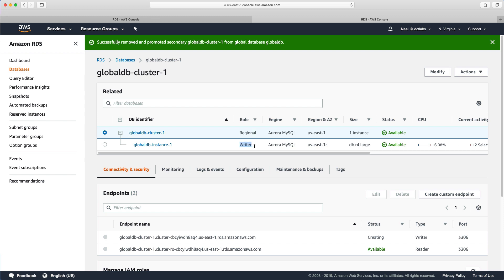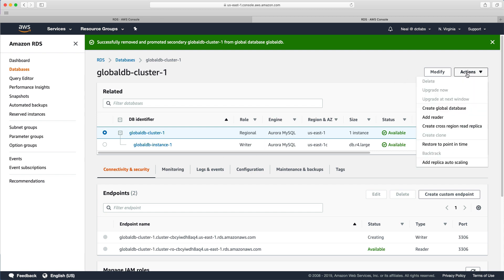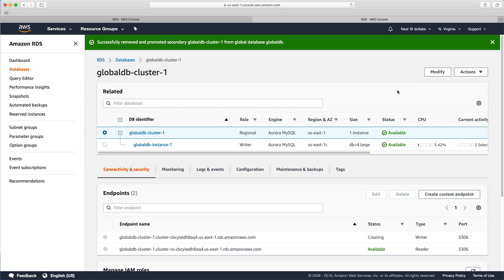And we can now see that this has changed from a global to a regional role. And it's a writer. So this has now become its own database, you can now write to this database. And you could now go and create a cross-region replica, or even create a global database and create a secondary global database out of this one in a different region. So that's all great. And that's the end of this lab.